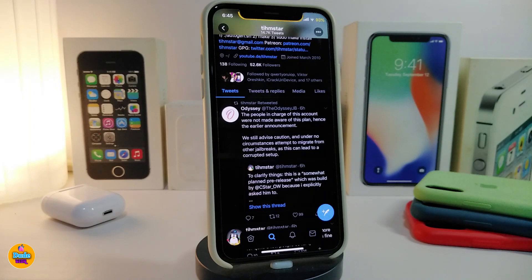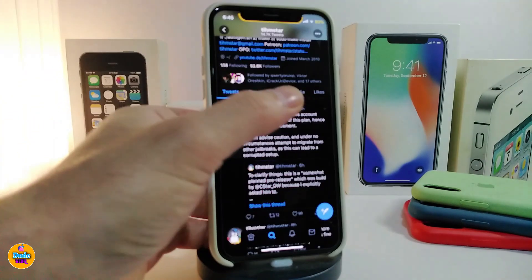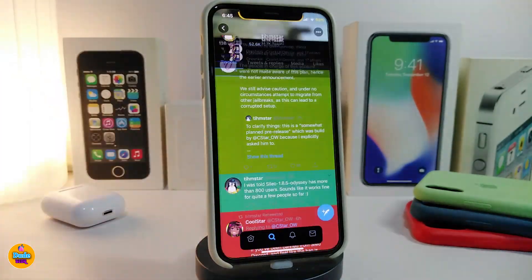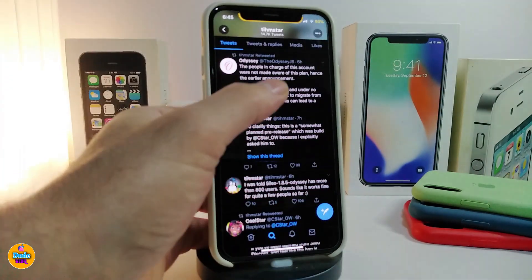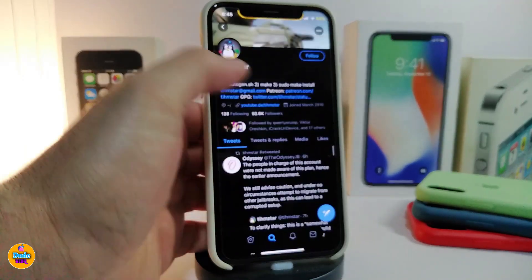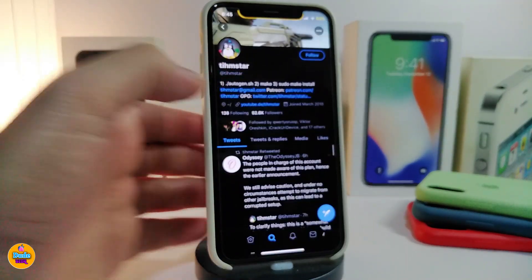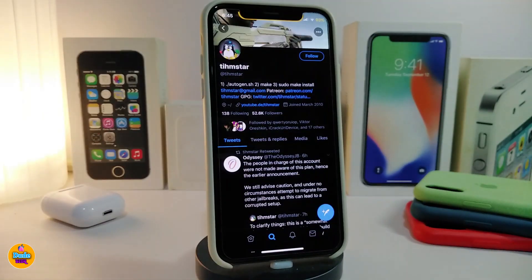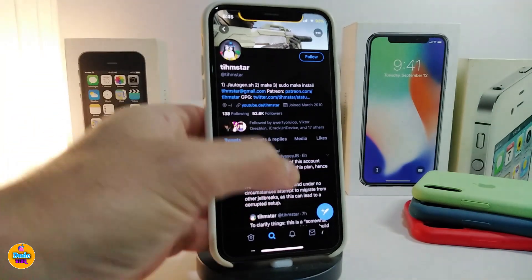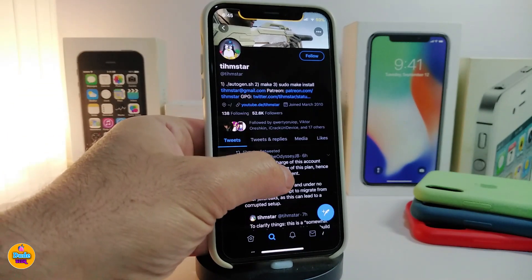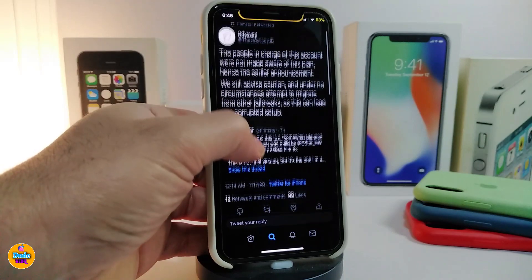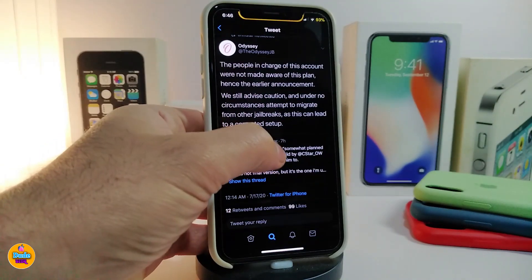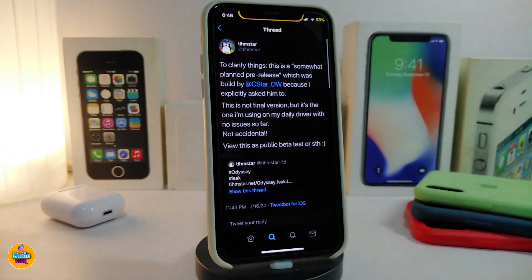One of the people working with CoolStar, who is the main developer behind that jailbreak, is someone helping CoolStar — dimming star — who has already posted about Odyssey. Let's go ahead and talk about beta one here, if you want to know how to install it.